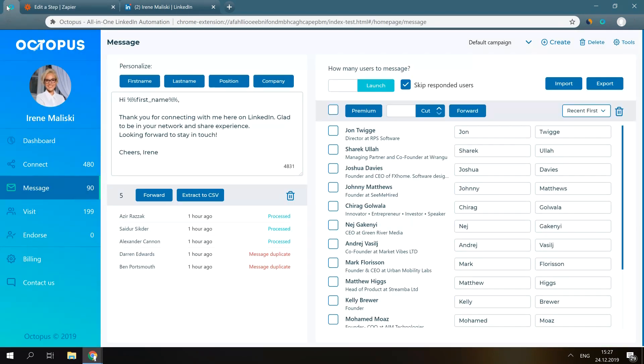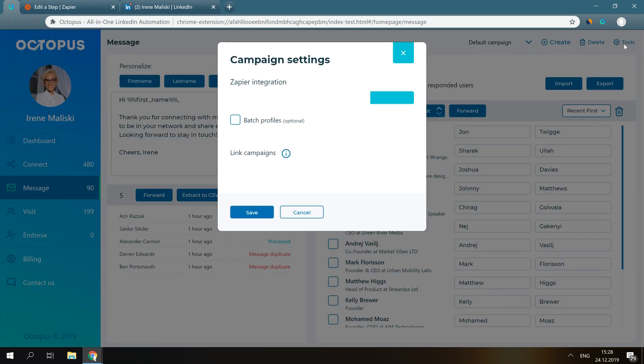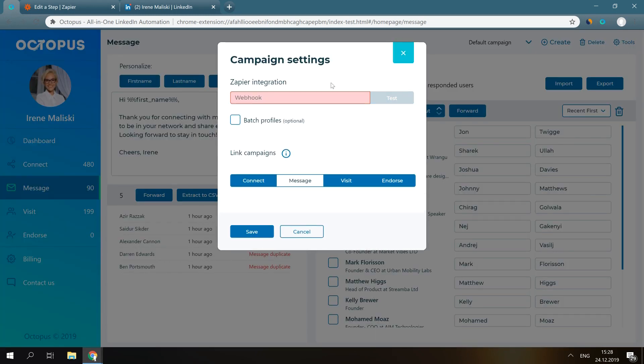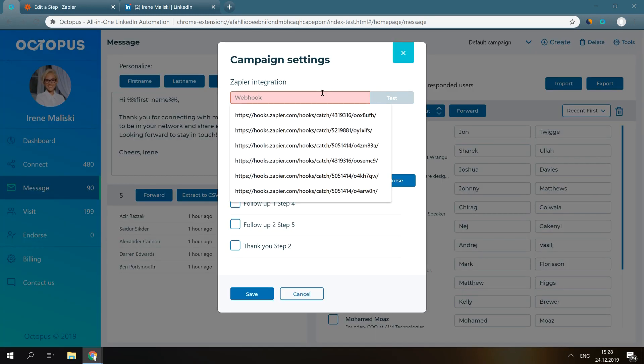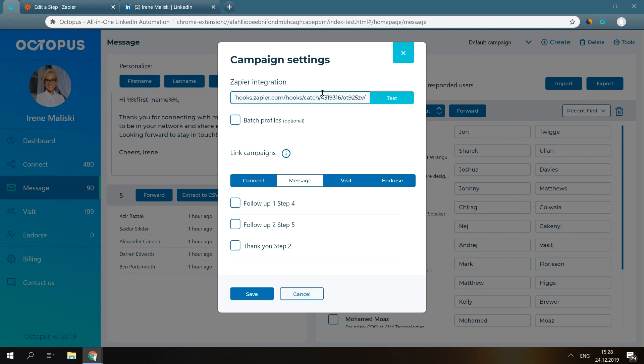We go to the CRM, then Tools, and paste this URL into the Zapier integration field. Press Test so Octopus CRM could send the test data to Zapier and click Save.